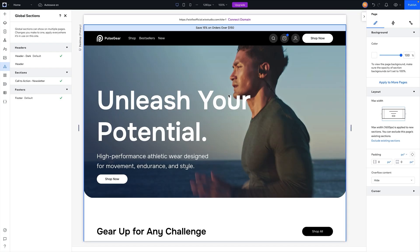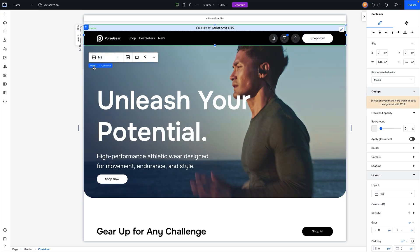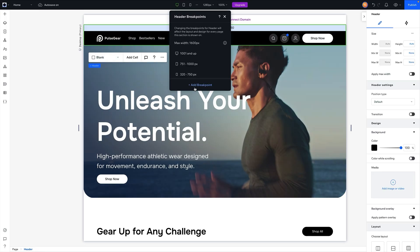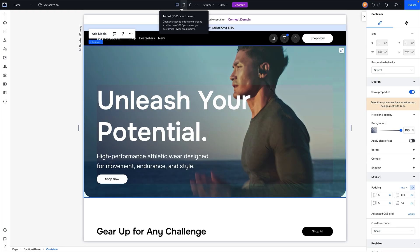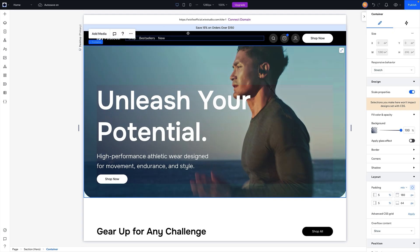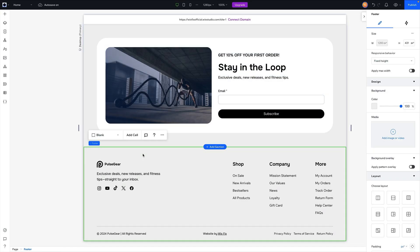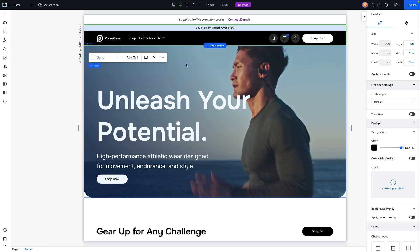Here on the home page we have three breakpoints: desktop, tablet, and mobile. If we grab our global section and need to, we can add another breakpoint — now this global section has four breakpoints. But clicking back on the page, you'll see it didn't add that breakpoint to the page itself. And if I scroll down to the footer global section, it still only has three breakpoints — adding a breakpoint to the header only affected the header.